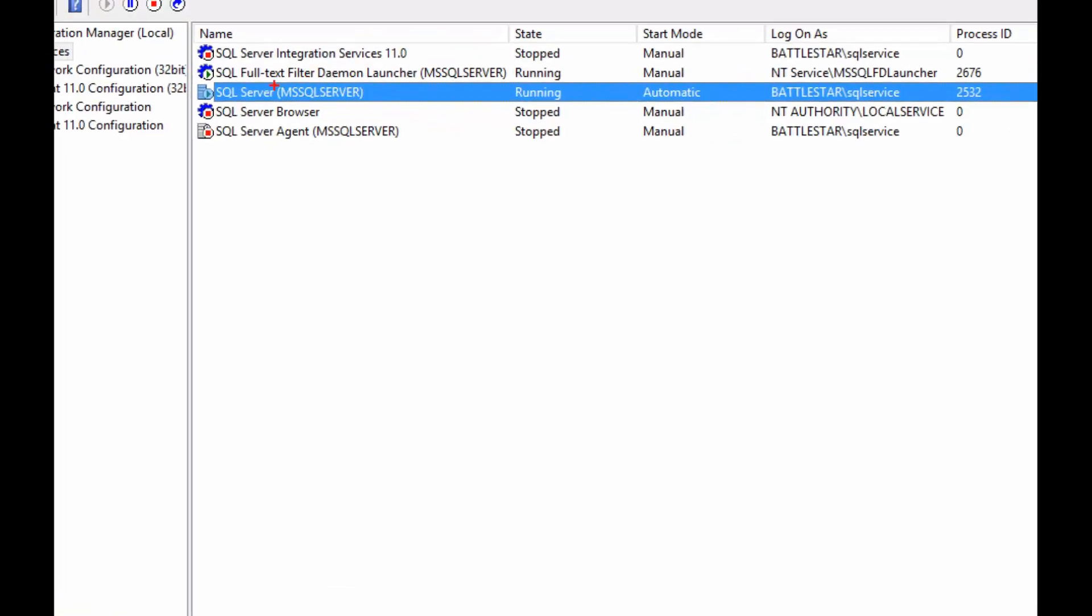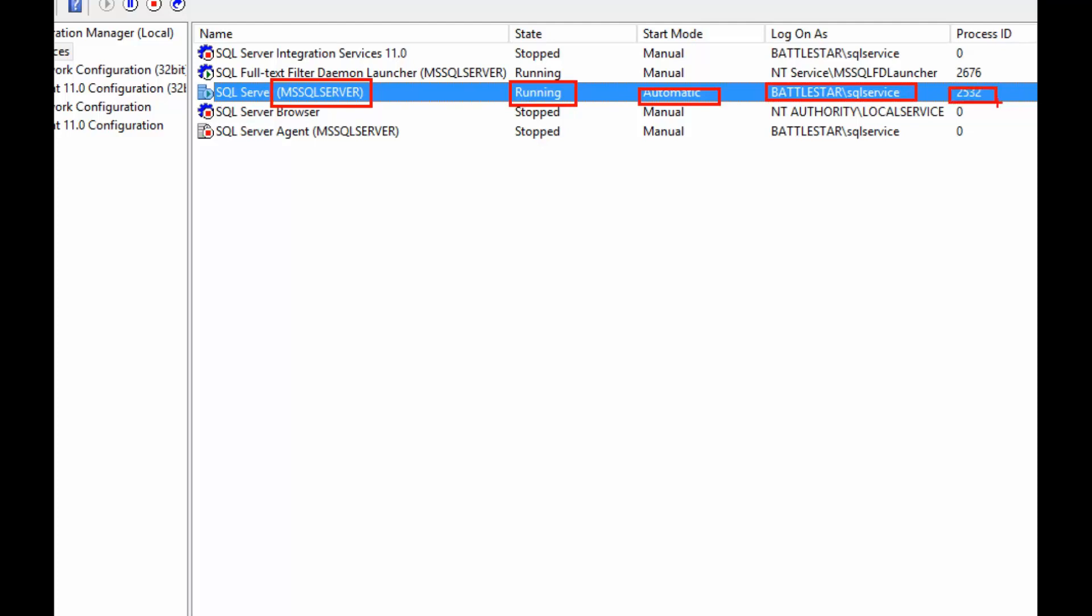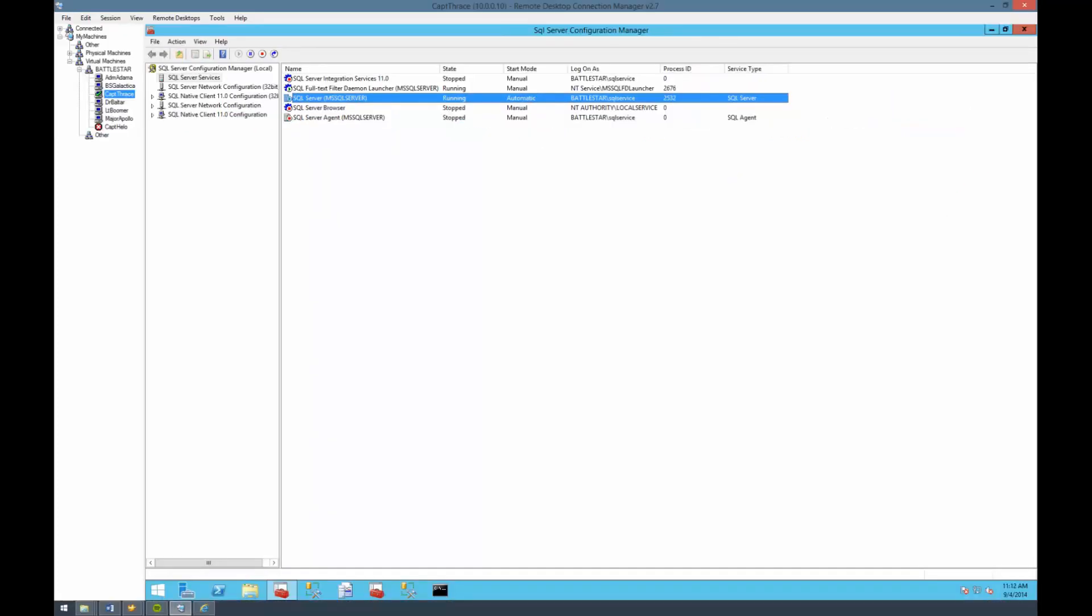In here, go to SQL Server Services and you'll see all the services on the machine that are installed. In our case, we want SQL Server. A couple things to note here: you'll see MSSQL Server in parentheses, that's called the instance name. MSSQL Server is always used for the default instance. You can have a named instance which will have a separate name to it.